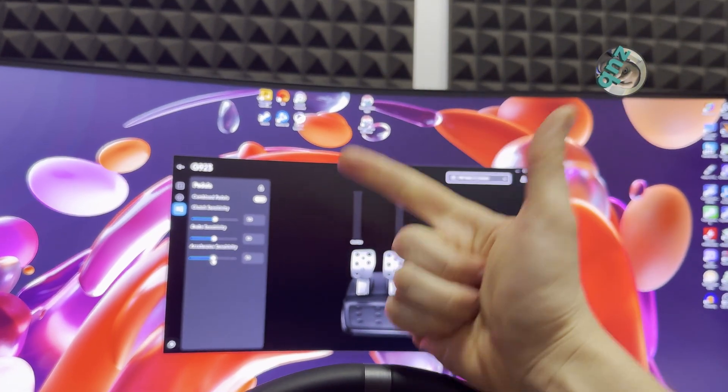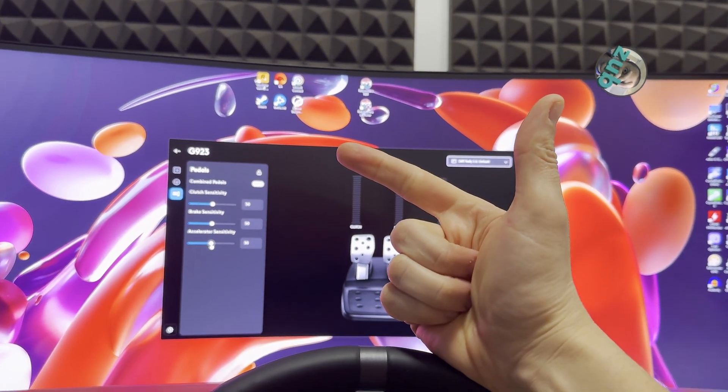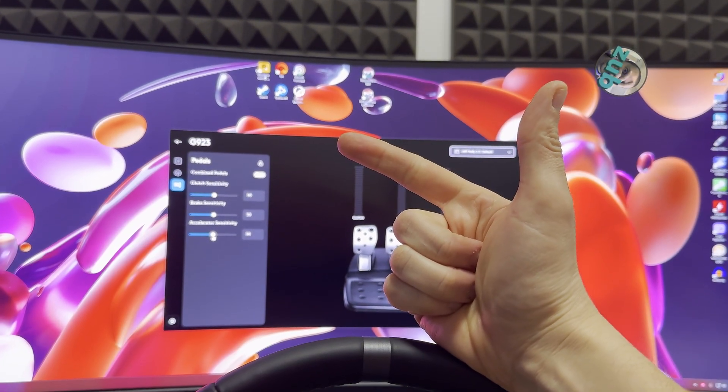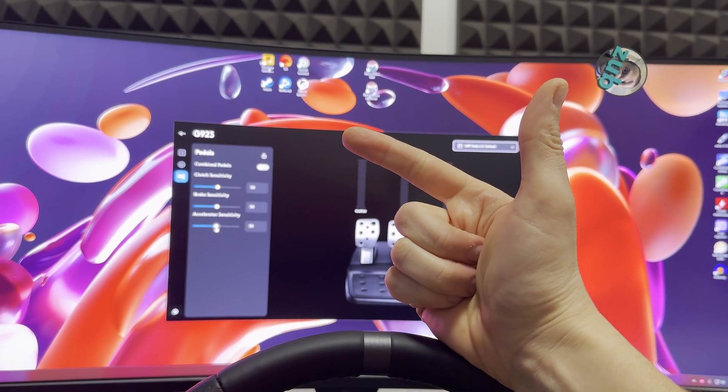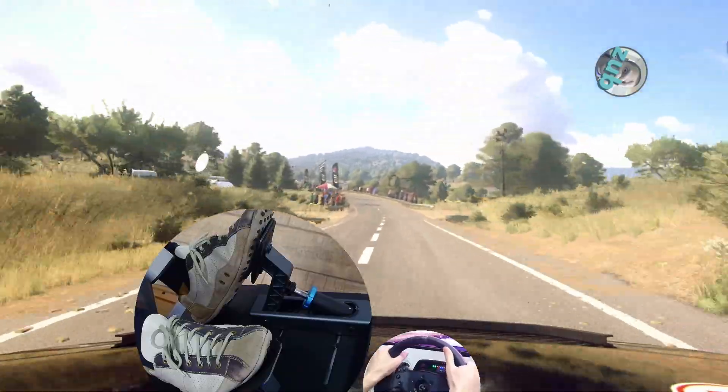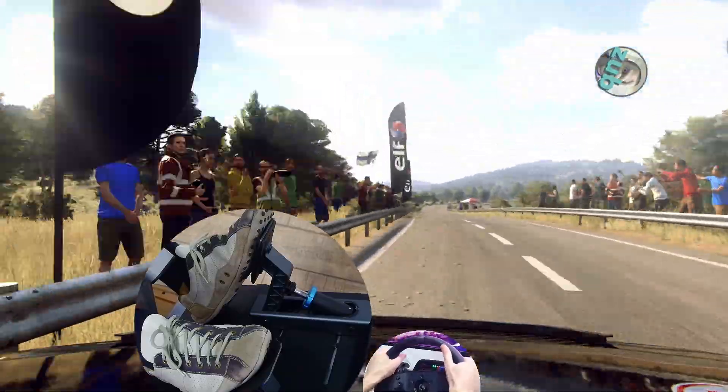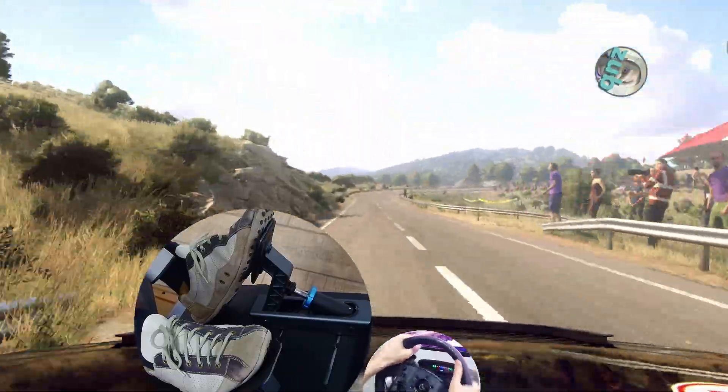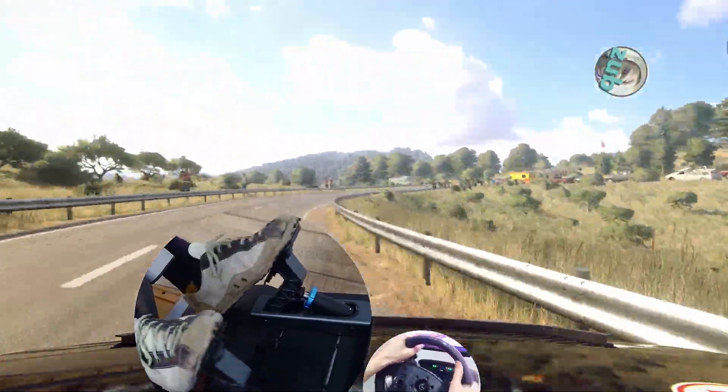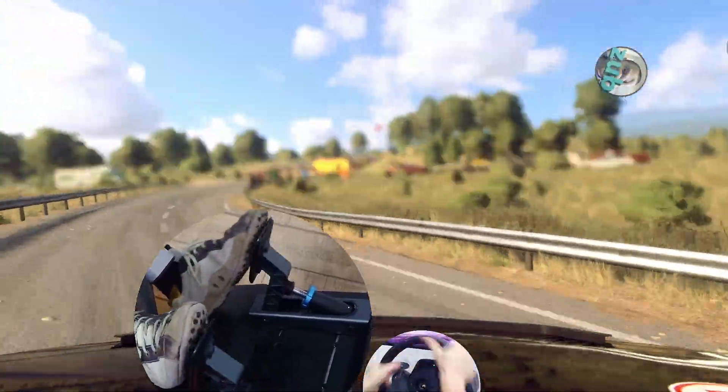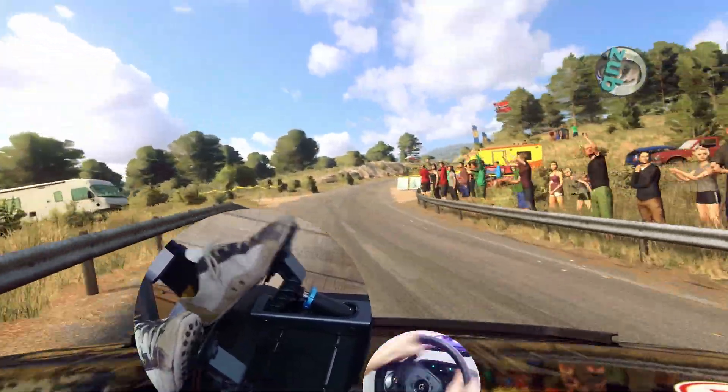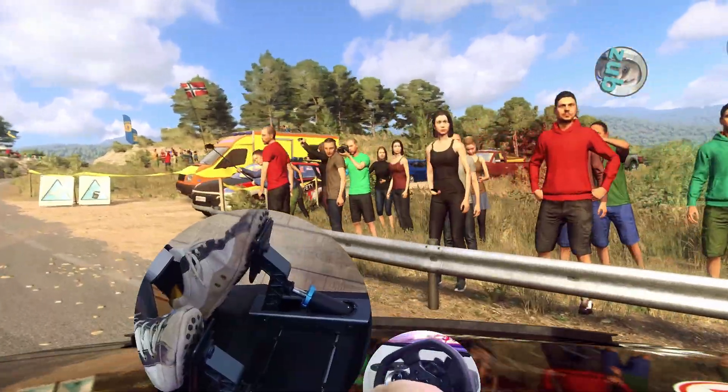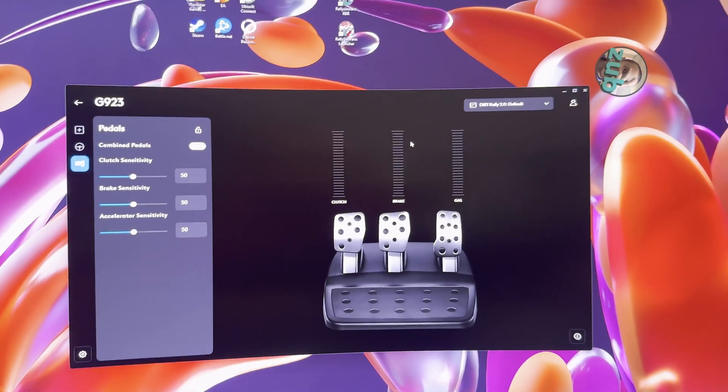Switching the profiles or restarting G-Hub application modifies the sensitivity. So the moment you are switching from one profile to another, it triggers the sensitivity of the pedals, and brake force will be back to 1.